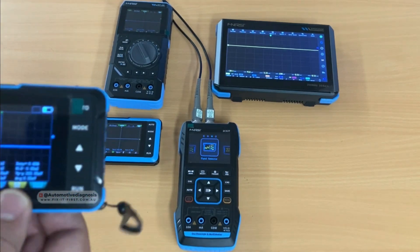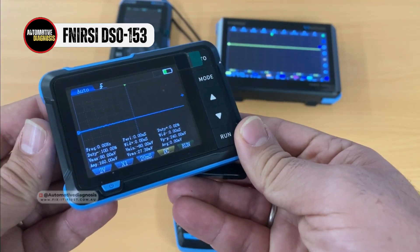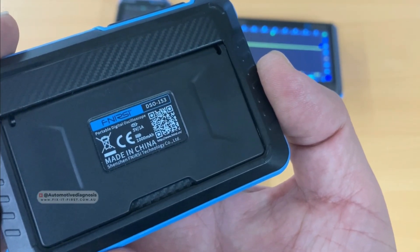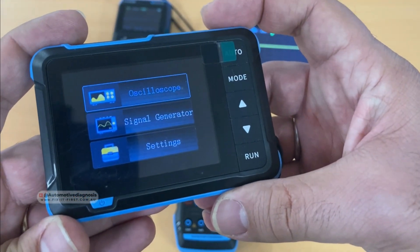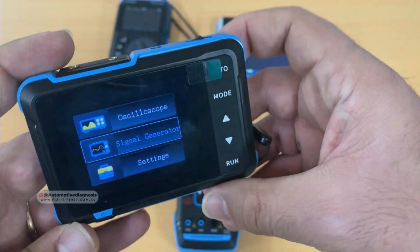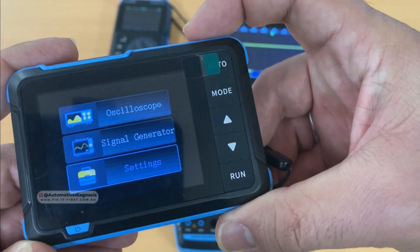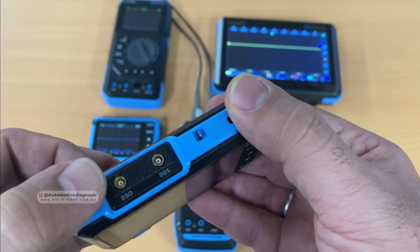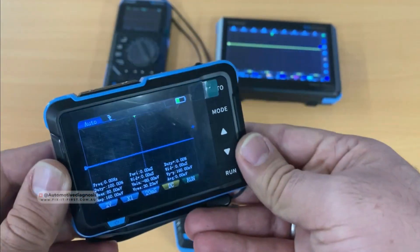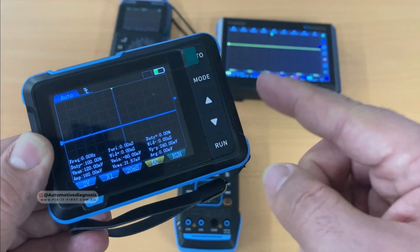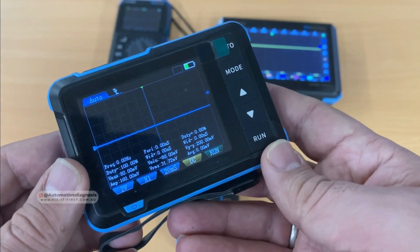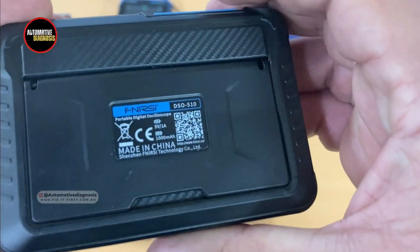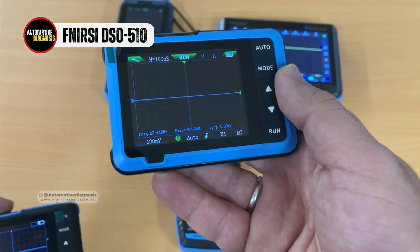The first device is the cheapest oscilloscope and signal generator from this company. The model is the DSO153. This is a one megahertz oscilloscope. On the very first page when you turn on the device, you have the oscilloscope and the signal generator. There's a scroll button at the top for selecting different options. When you select the oscilloscope display, you have two connections at the top — one for the oscilloscope and one for the signal generator. This means the device has a one-channel oscilloscope with only one megahertz bandwidth, and you can see the time and voltage adjustments for reading the waveform.